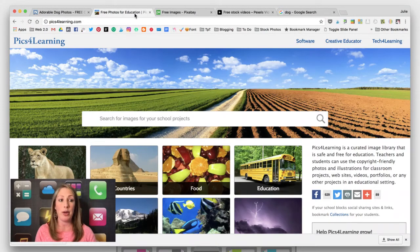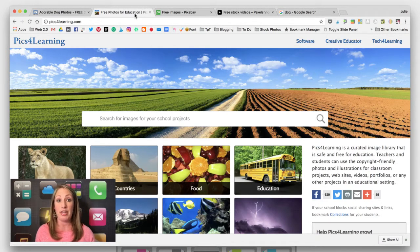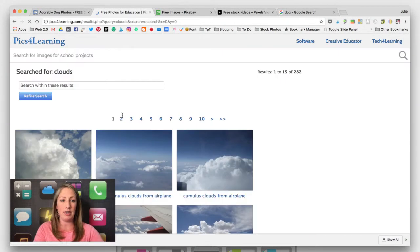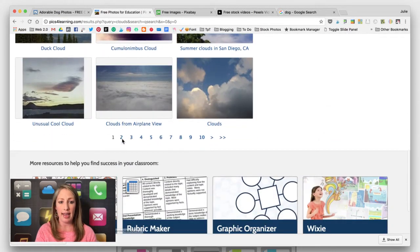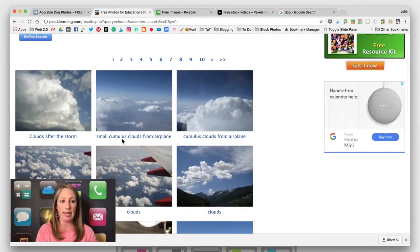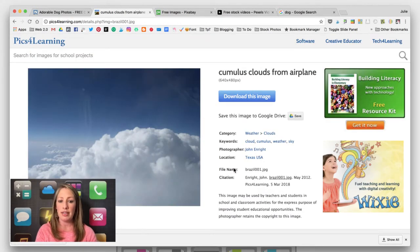Another one that's been around for quite a while is Pix for Learning. This library was curated for safe and free image use in education. So let's say a child is looking for images of clouds for a project — look at all the different options they have, with pages and pages of clouds. This one's also nice because if they click on the image, the citation is right there for them.